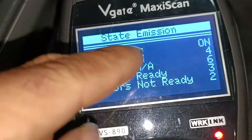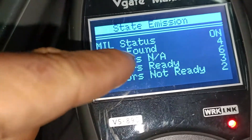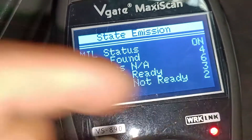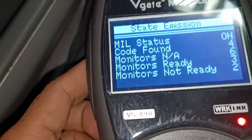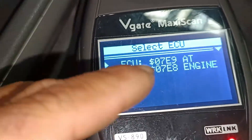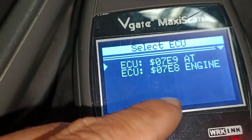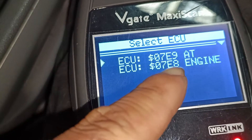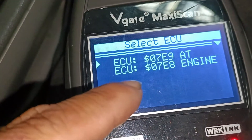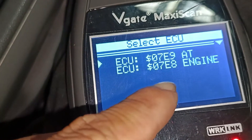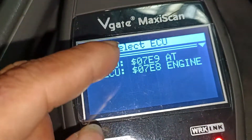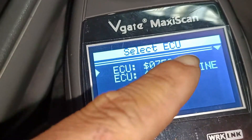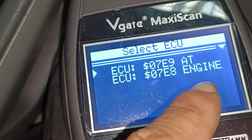My app found code. Code found for monitors. ECO engine, ECO 07A9, ECO 07A8 engine. So dalawa yung nakita natin dito — automatic transmission at saka yung kanyang engine.